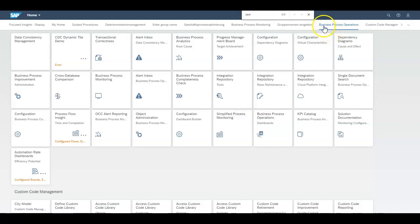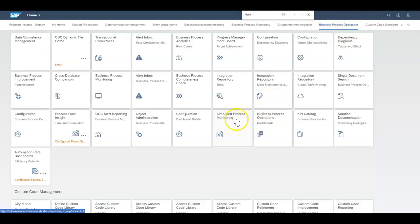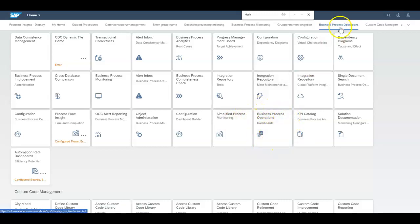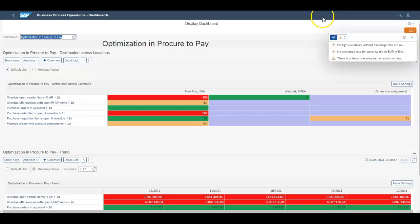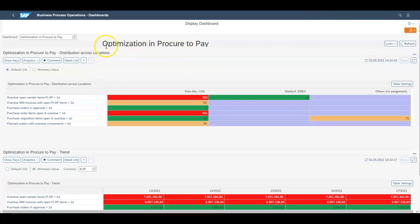Back to the business process operations and then over here into the business process operations dashboard. Once we click into here we will be thrown into the dashboard of choice where in this case it's the optimization and procure to pay.